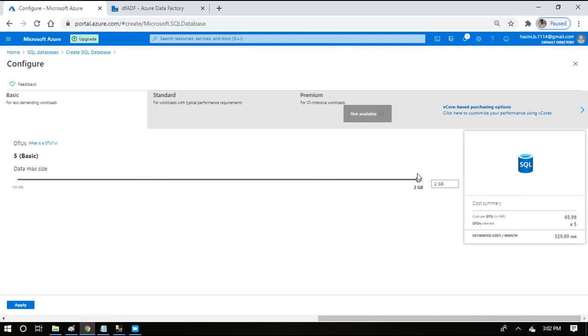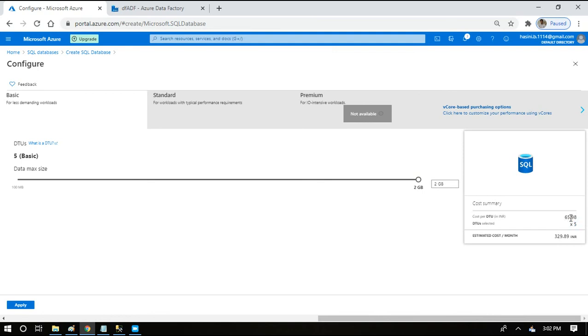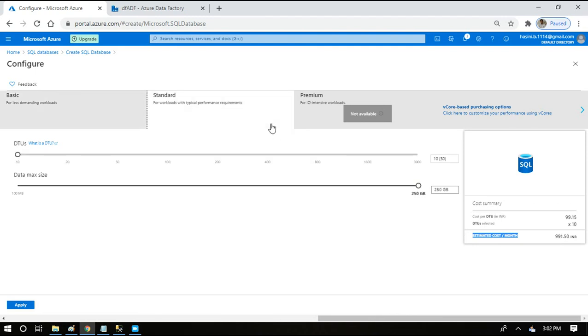By default, basic has five DTUs, so they are calculating the cost based on number of DTUs. For each DTU it's 65 rupees and 98 paisa, so for five DTUs they will be multiplying it with five and showing you the cost per month. For basic, if you check standard, they are giving us by default 10 DTUs. So 10 into 99.15, so 991 rupees per month.